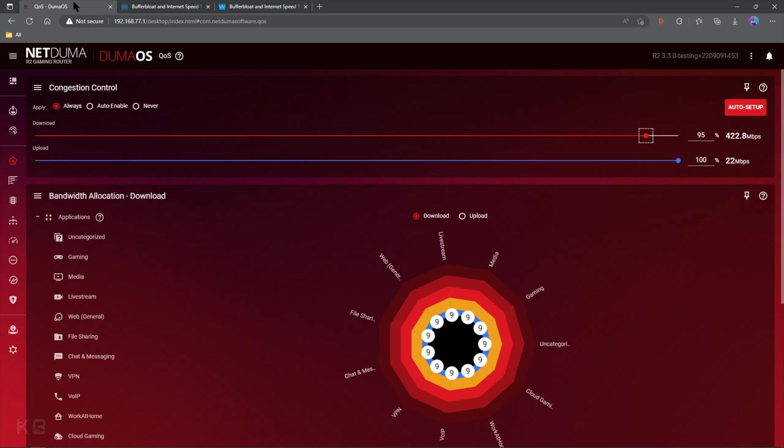Really, just adjust for the download, and that's going to help your ping and your game play smoother.